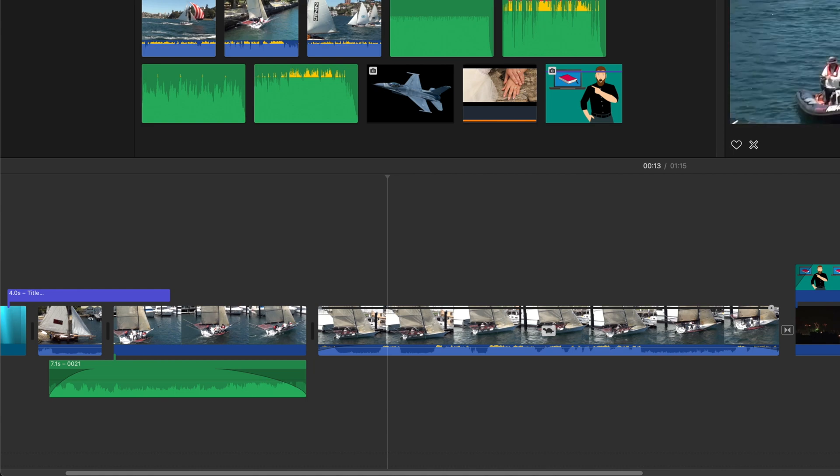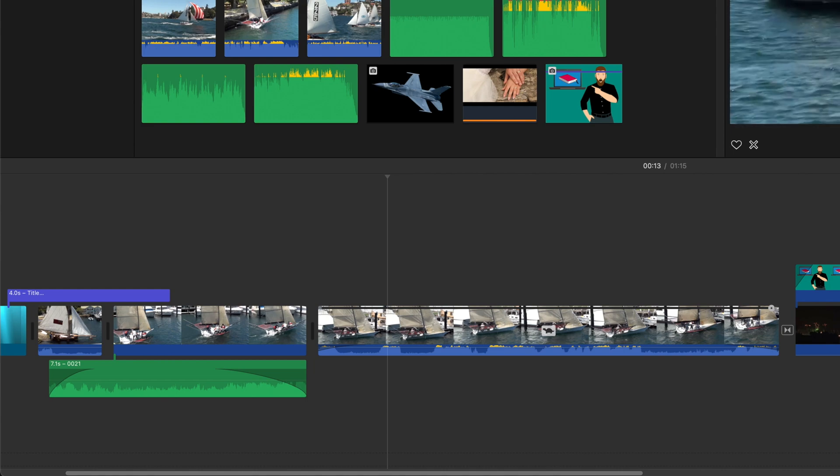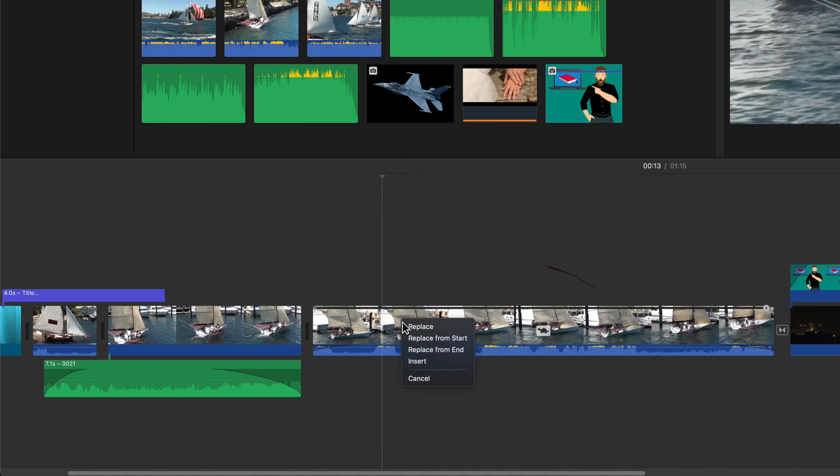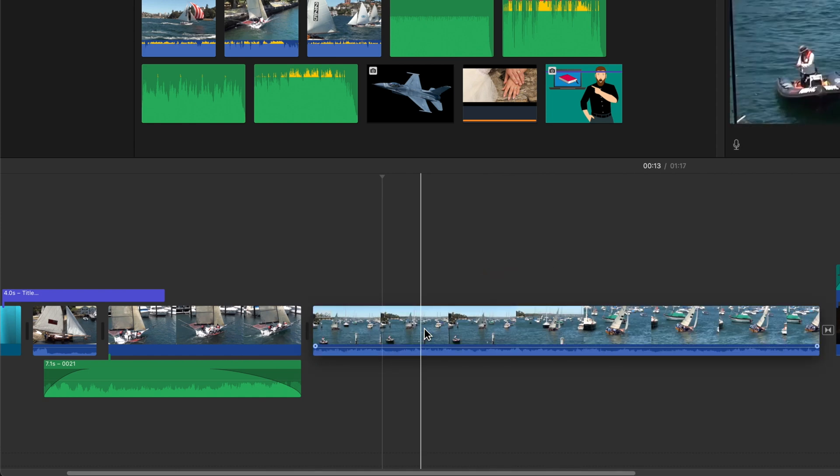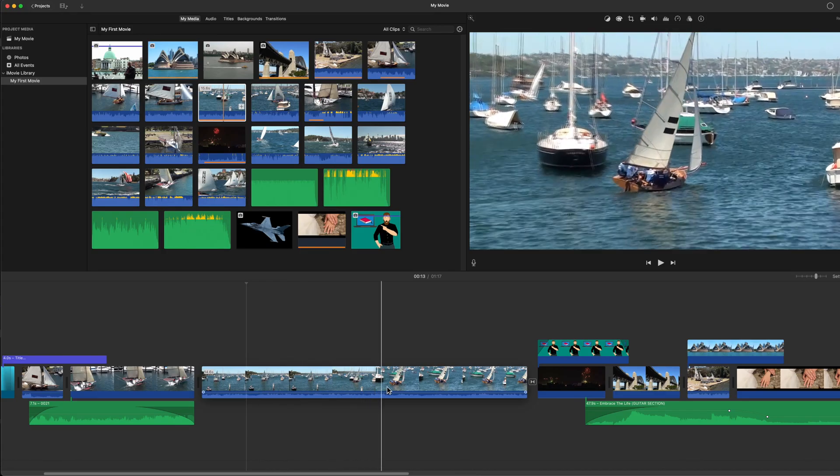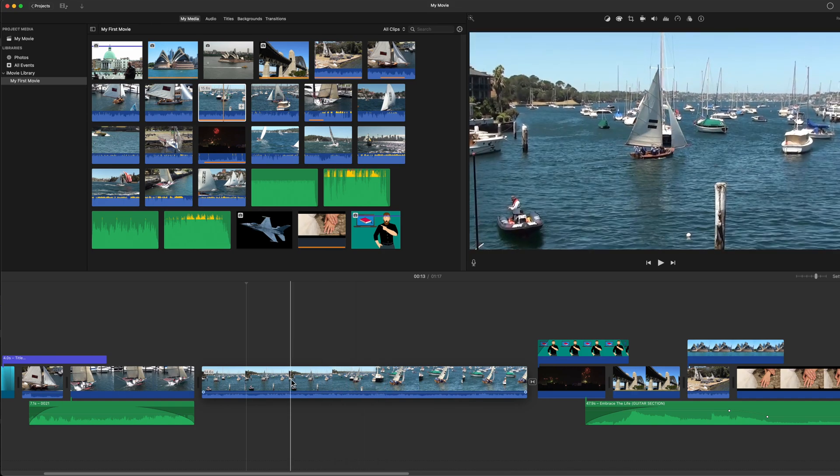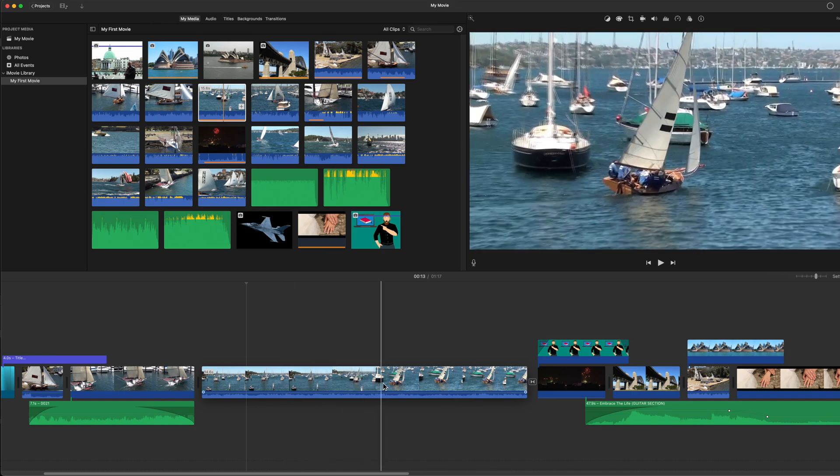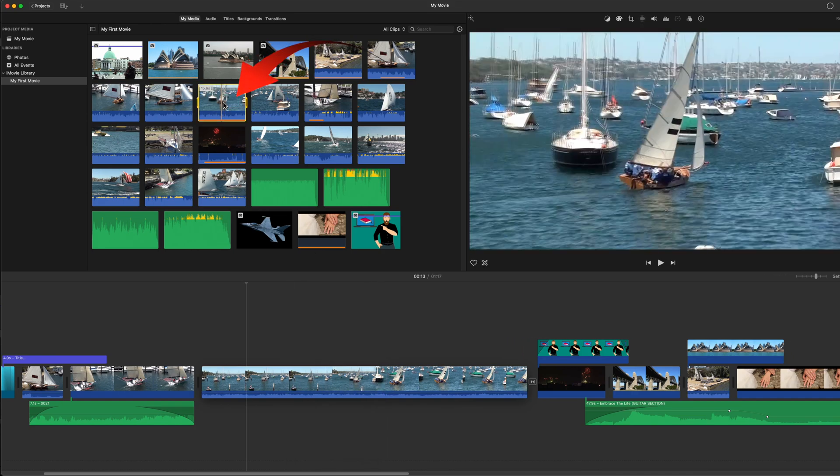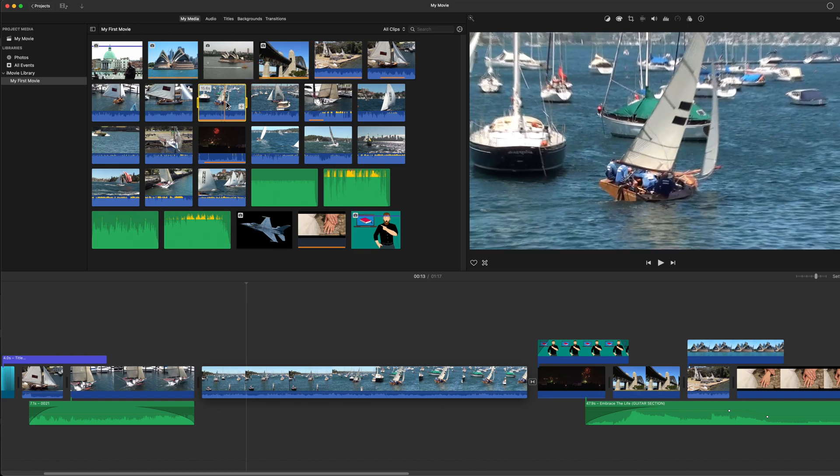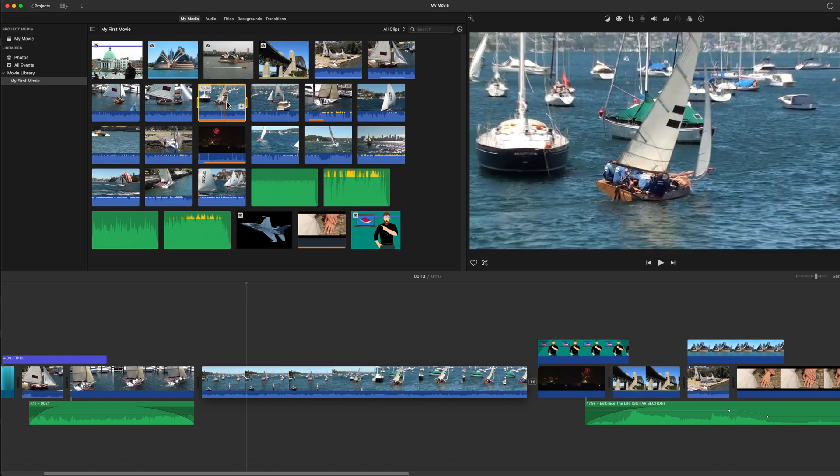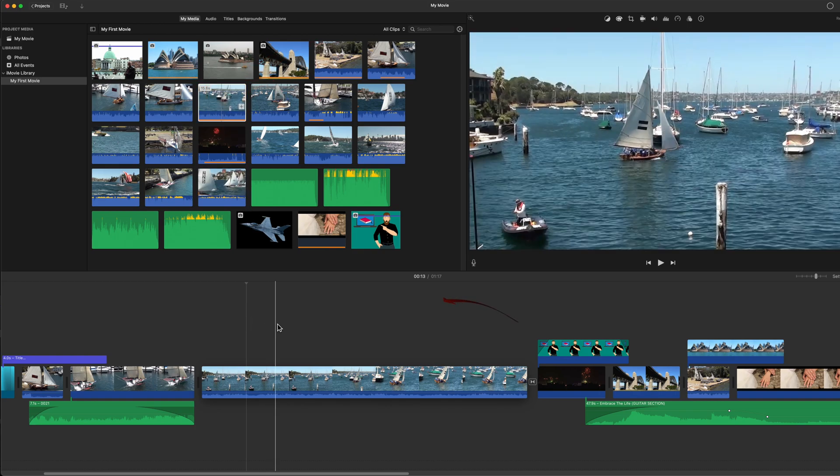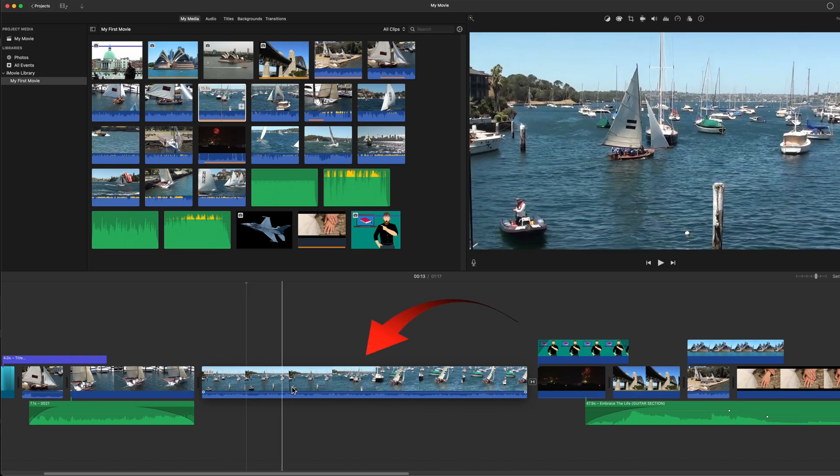Replace will replace the current clip in the timeline with the length of the portion of the clip selected in the browser. So if you had a full clip that's with the yellow outline around the whole clip, then all of that would be added to the timeline and replace the clip that's already there.